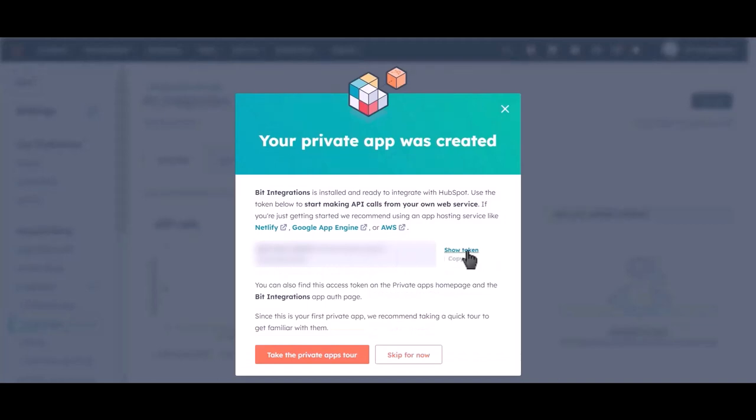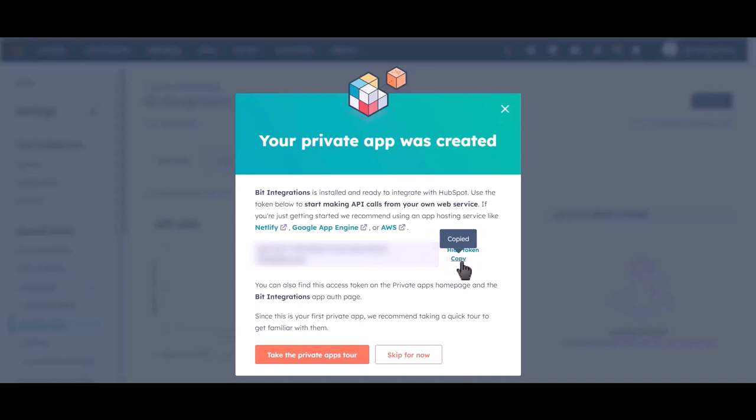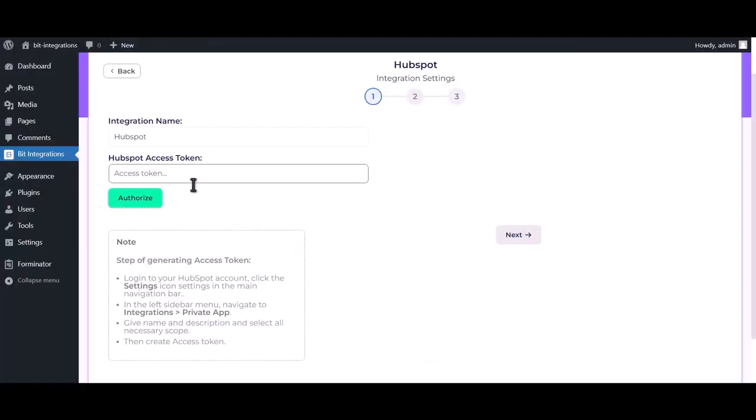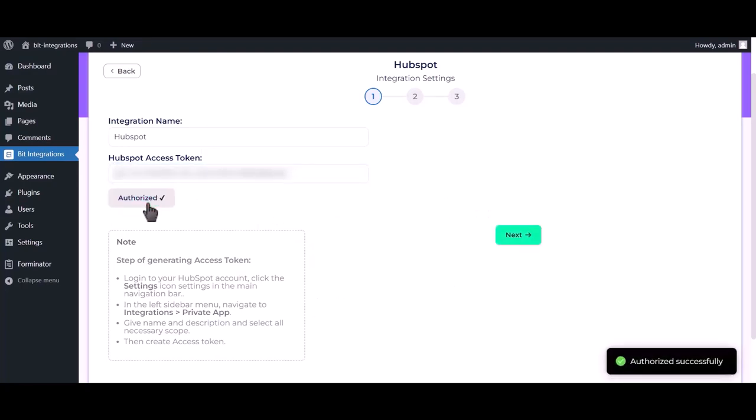Click on show token, then copy. Go to Bid Integrations dashboard and paste it here, click on authorize. Successfully authorized.